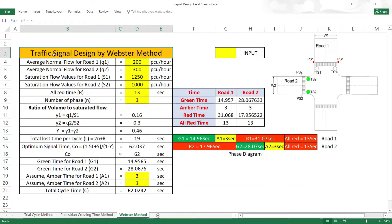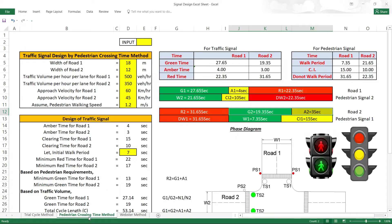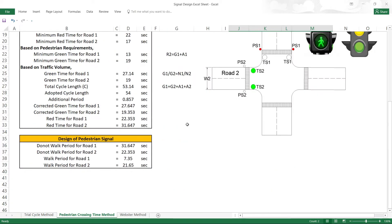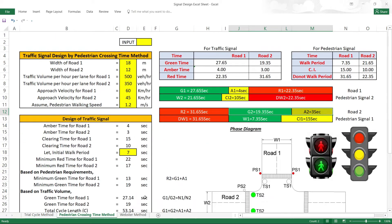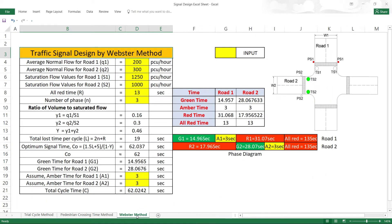In the previous video, traffic signal design was covered by the pedestrian crossing time method. Now in this third video, I'm using the traffic signal design by the Webster method — Webster method design.